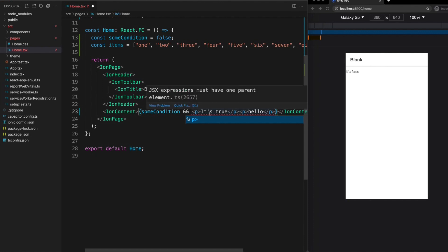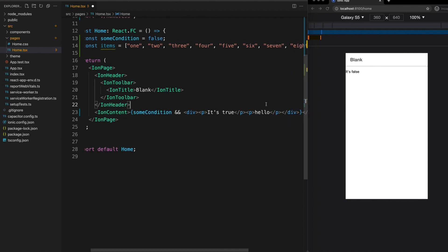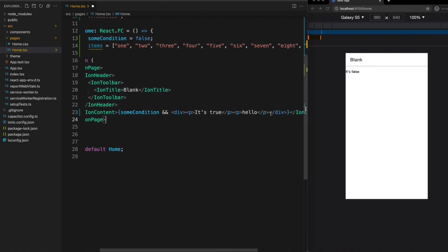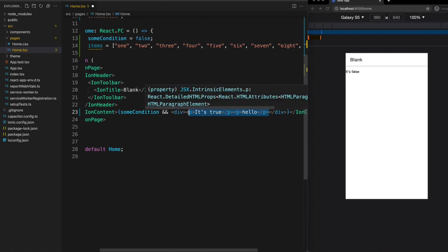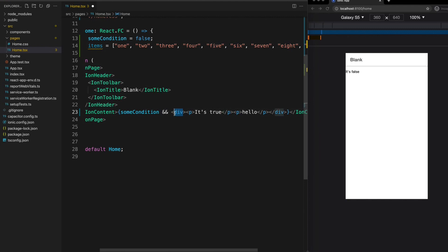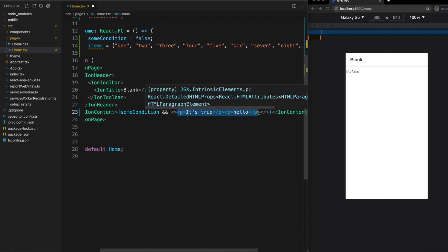We could surround this with say a div and so now that is just a single node that has two more nodes in it and that's fine. We might not want to add an additional element like this so we could also just use a fragment. So this sort of allows us to return just a single node but it is only these paragraph tags that are actually going to be rendered out to the DOM.